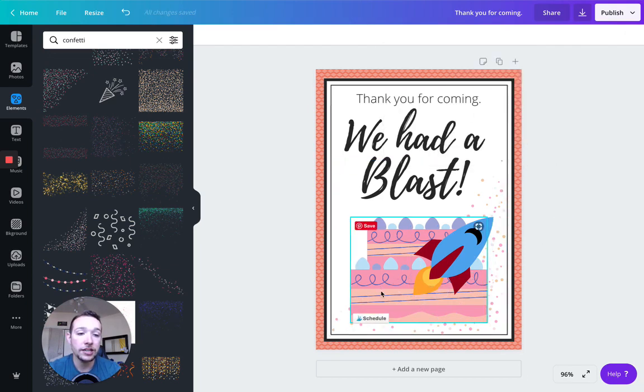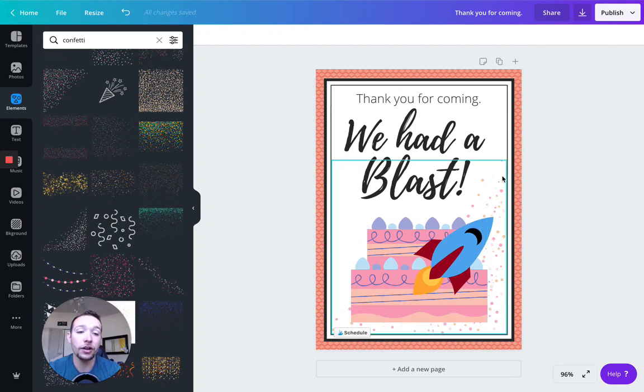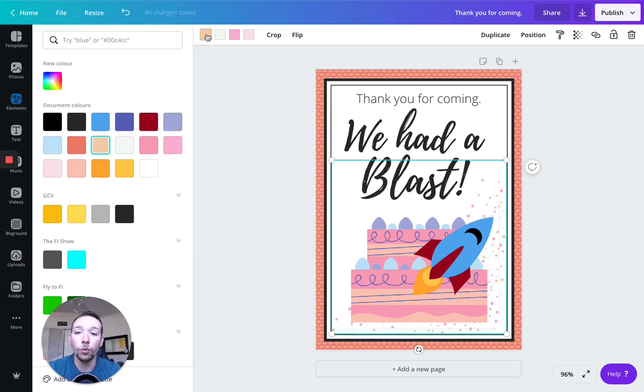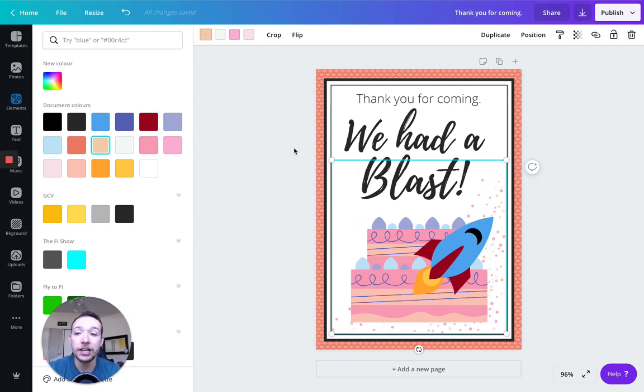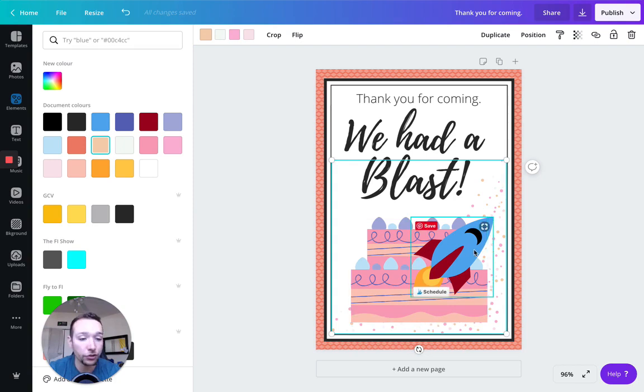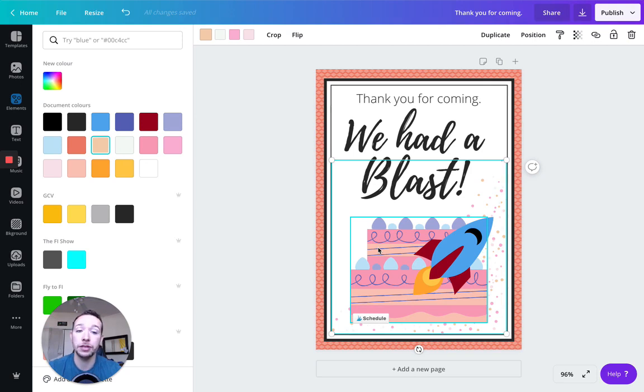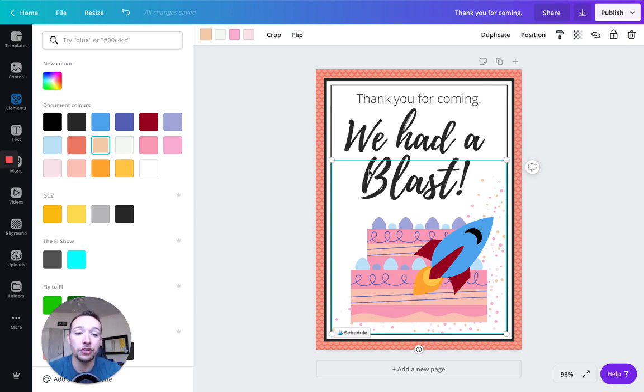And I'm actually going to, so now a cool thing is, let's click on this. So you can see these colors here, what Canva does, it actually compiles the colors that you're using in your design. So now I already have all the colors from the rocket, I have all the colors from the cake. So if you want to make it thematic, and you want all the colors to be kind of uniform, now I can go and change this.